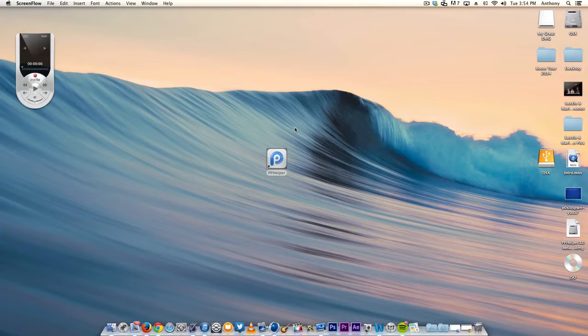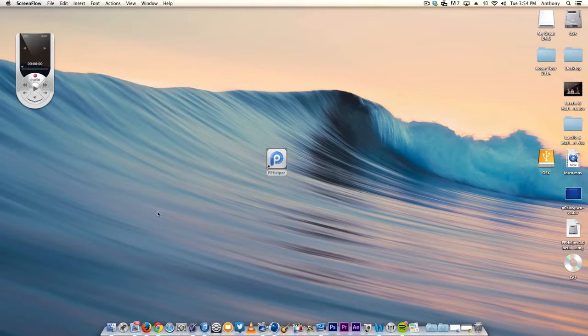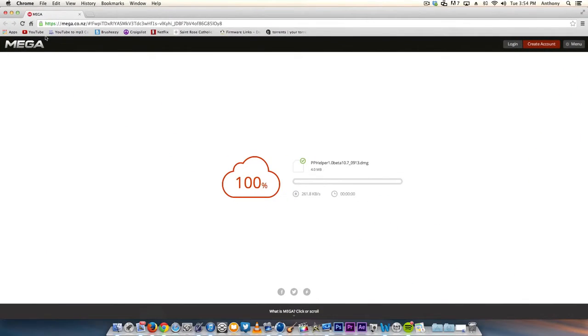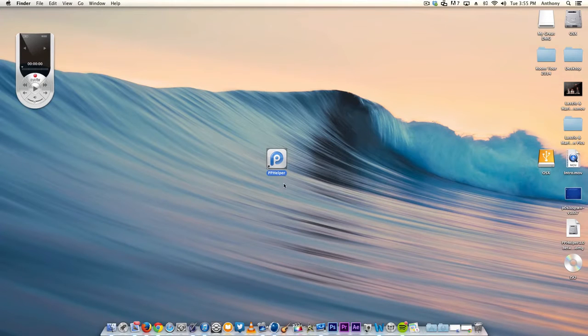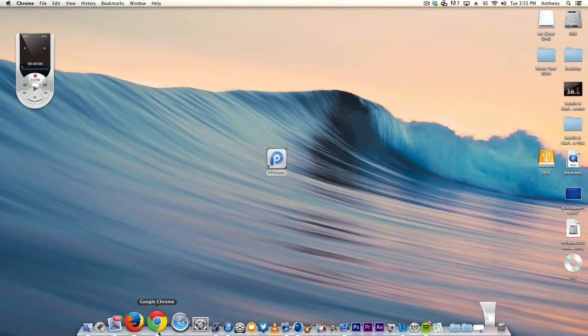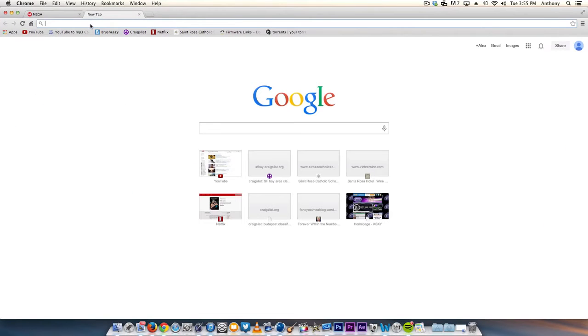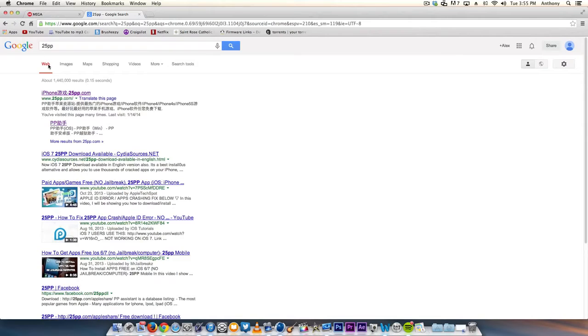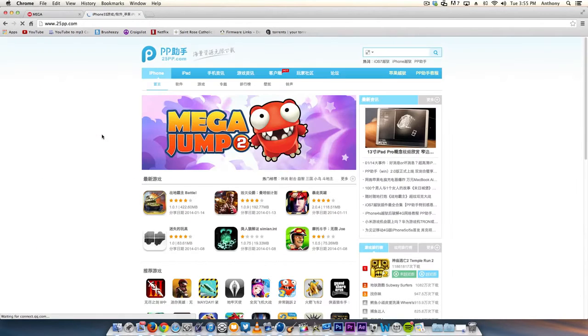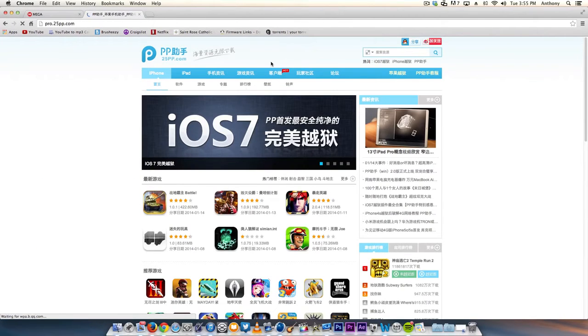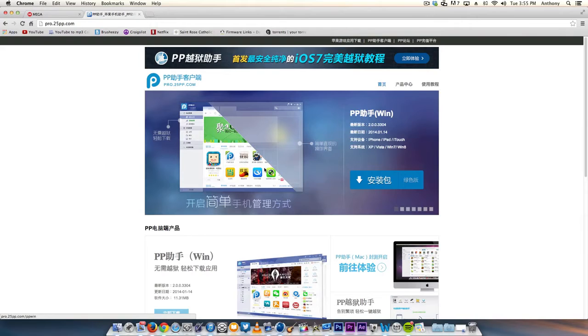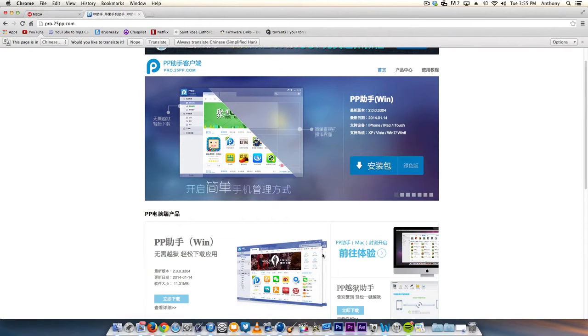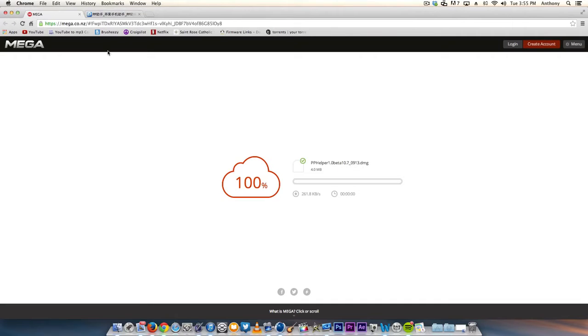Once on the computer, go to Safari. I'm on a Mac, so I have to type in linkmega.co.nz for pphelper 25pp—it's about 4 megabytes. But if you're on Windows, it has a website. Go to your browser and type in 25pp. Click the first link. They do have a Mac version but it's a beta only available for developers, which is why I got you a version. If you're on Windows, just click the blue button.